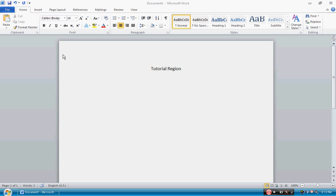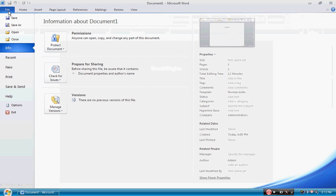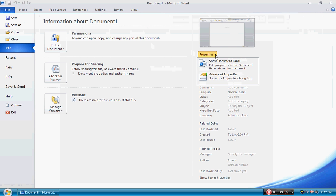We can start off by going to File in the ribbon up here, clicking on Properties, dropping down the tab, and clicking on Show Document Panel.